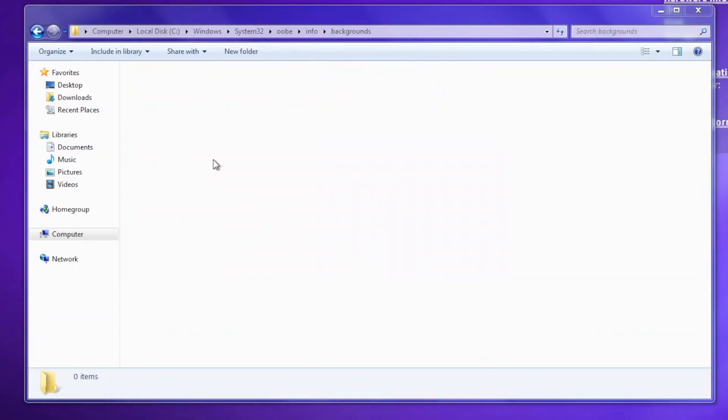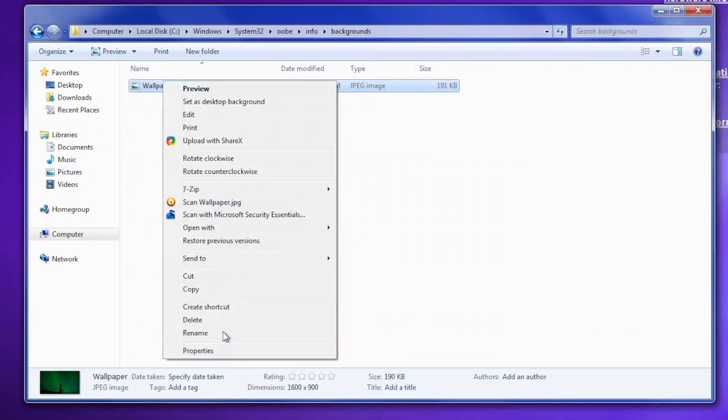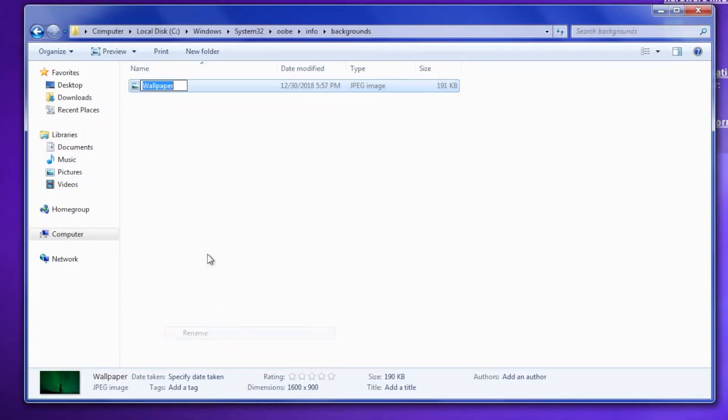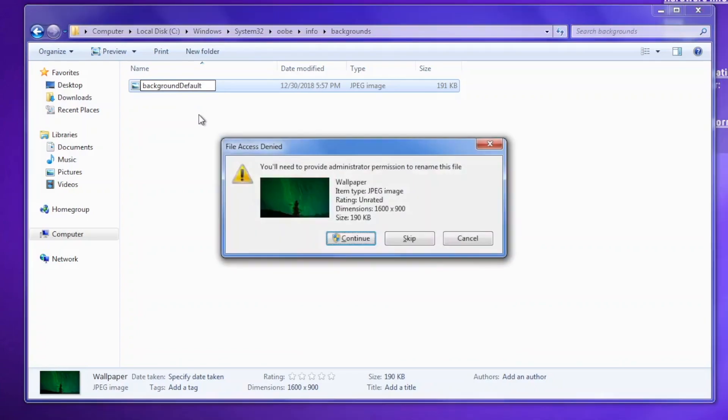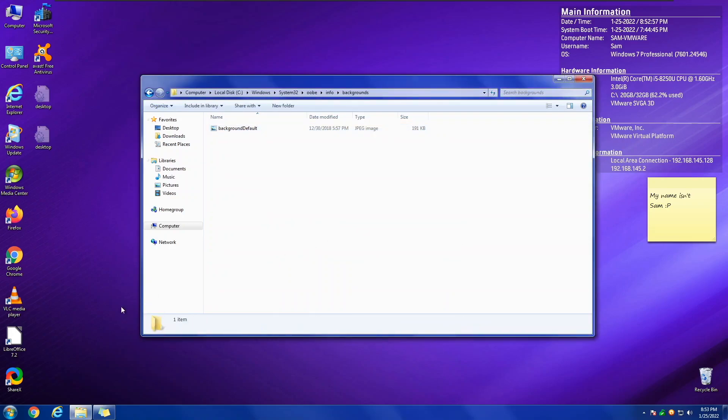And you have to rename your background to backgroundDefault. You need to rename it to backgroundDefault, like this. It needs to be like this. Lowercase background, no space, Default with capital D. Continue.